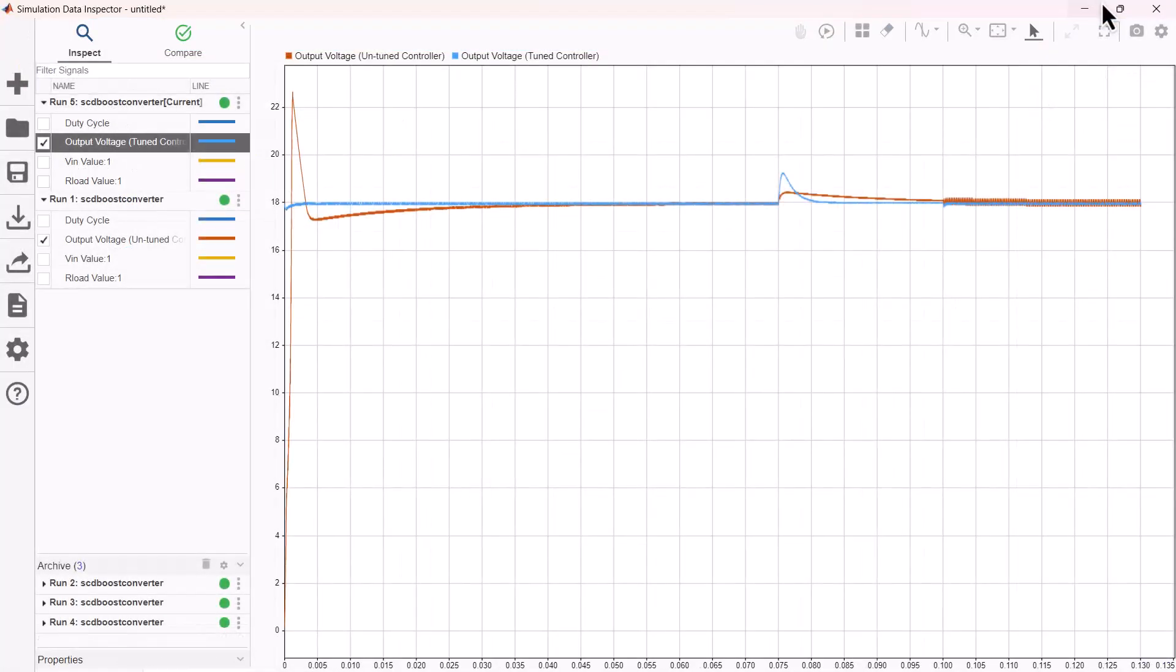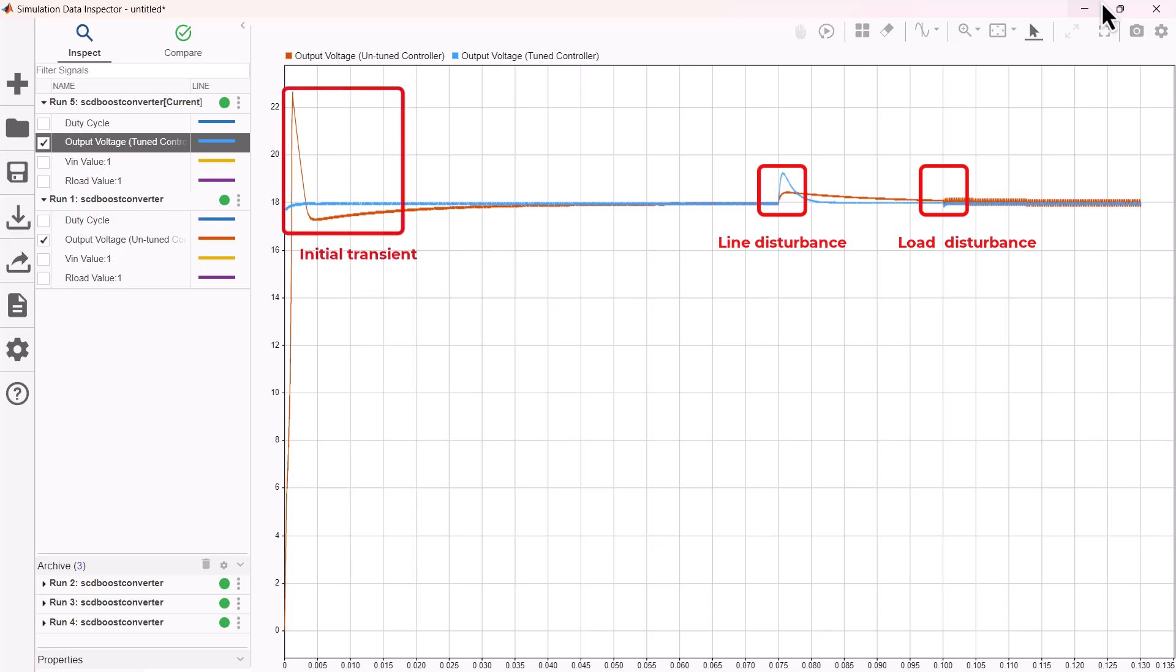To examine the controller, line disturbance and load disturbances were introduced. We can see the controller exhibits stable response with faster rise, shorter settling time and no overshoot. It also takes care of both disturbances effectively.